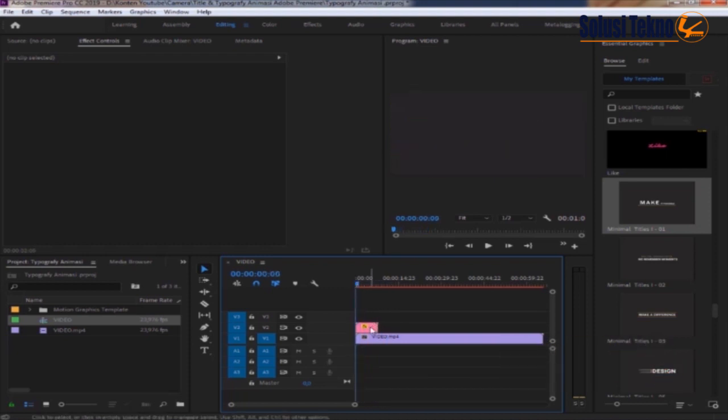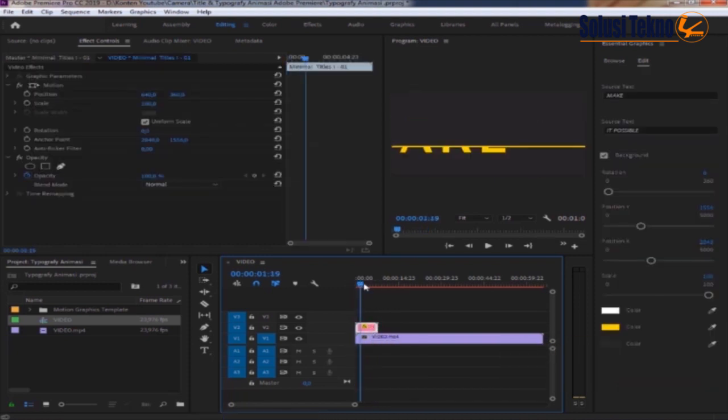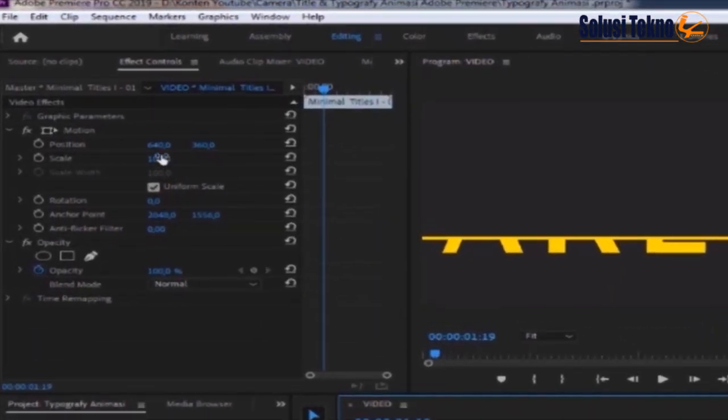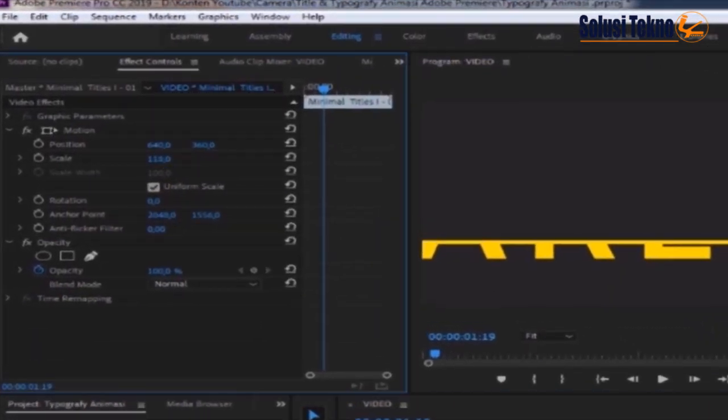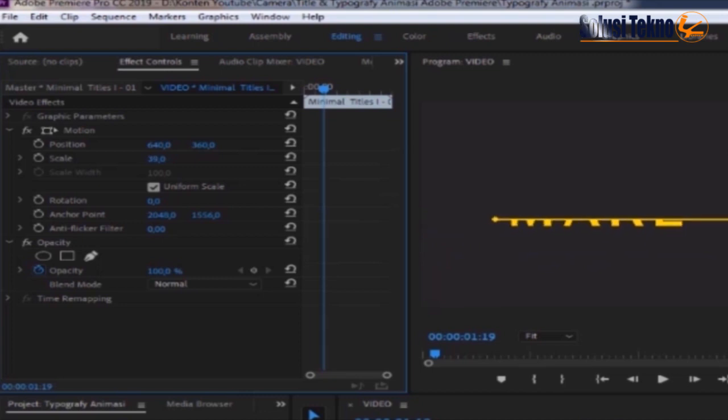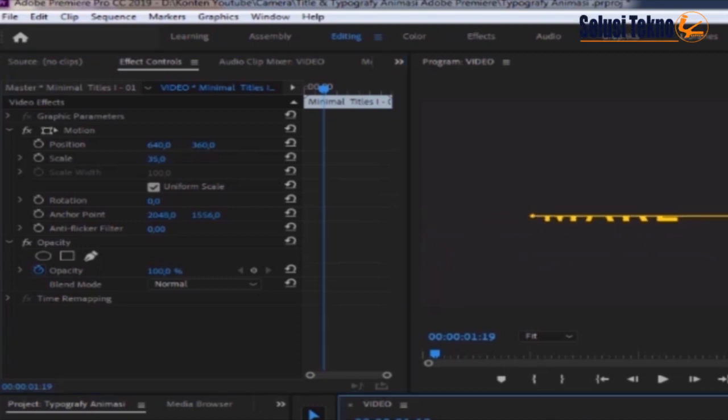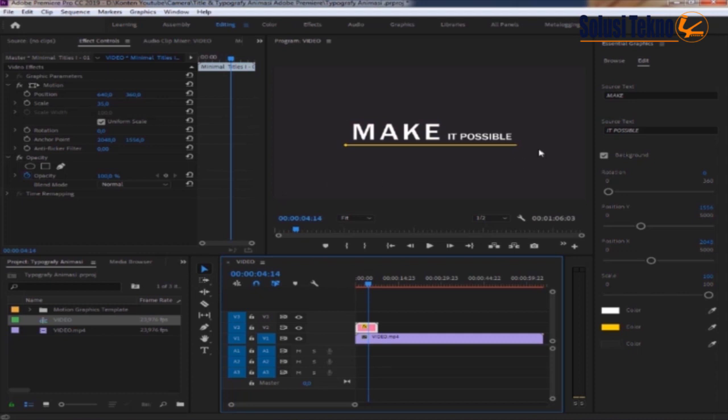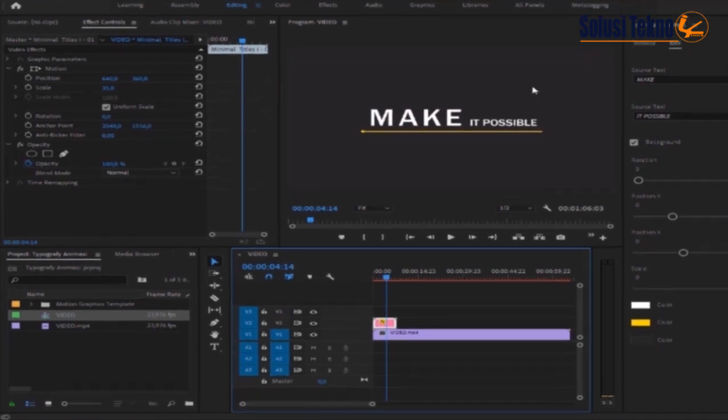Ini terlihat terlalu besar, kita bisa sesuaikan ukurannya. Kita atur skalanya agar terlihat lebih rapi. Backgroundnya masih berwarna abu-abu, kita akan menghilangkannya.